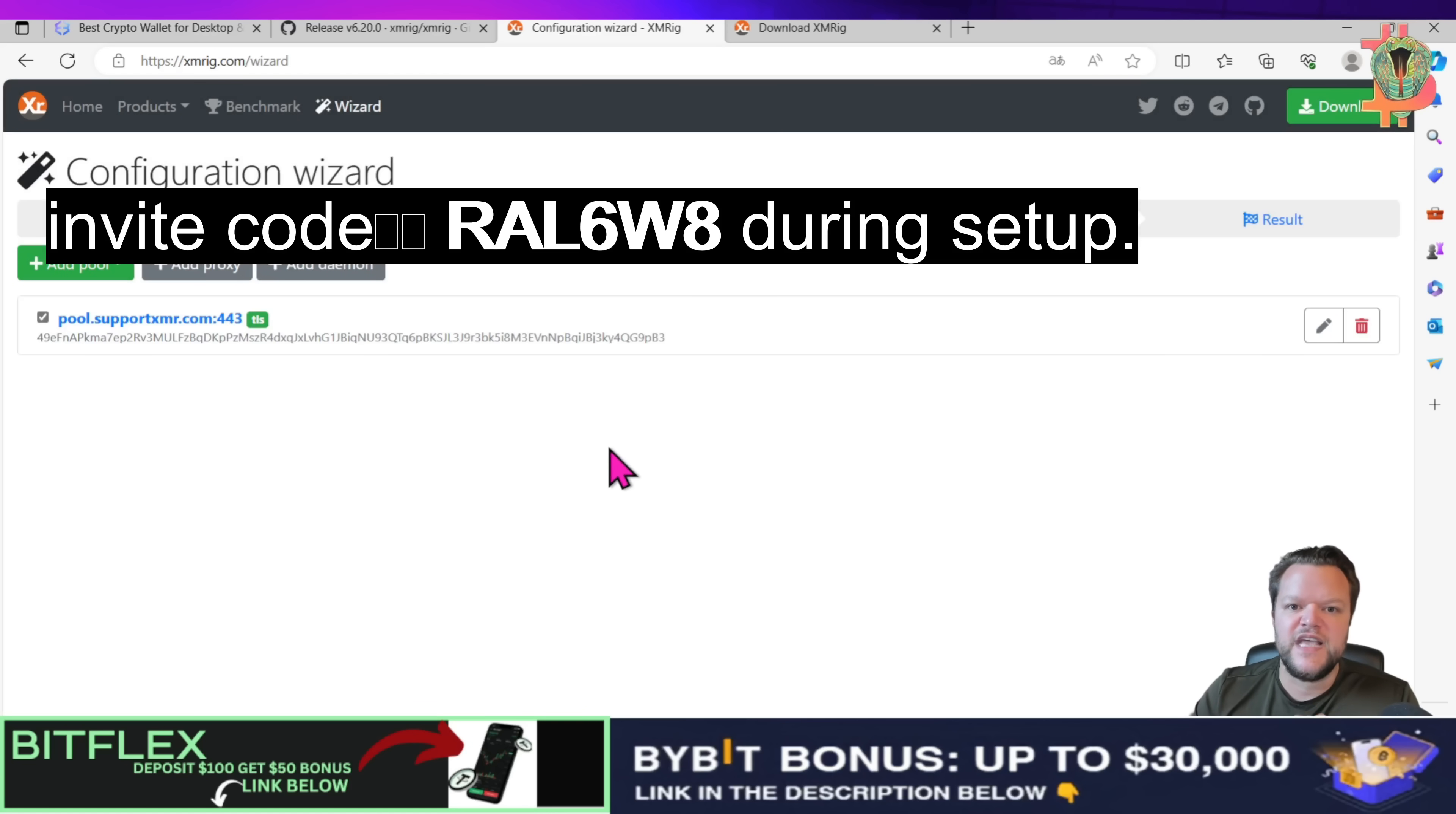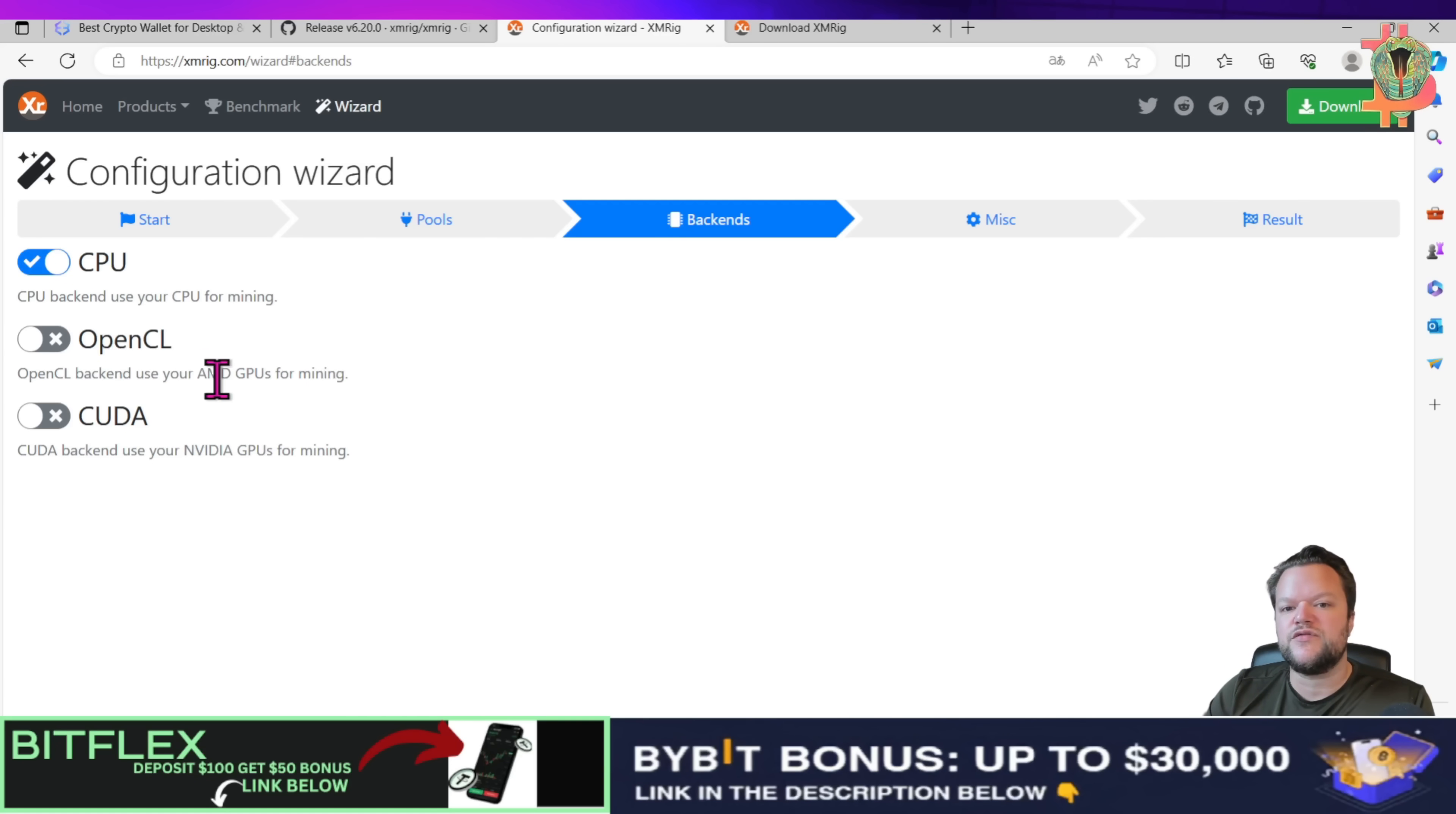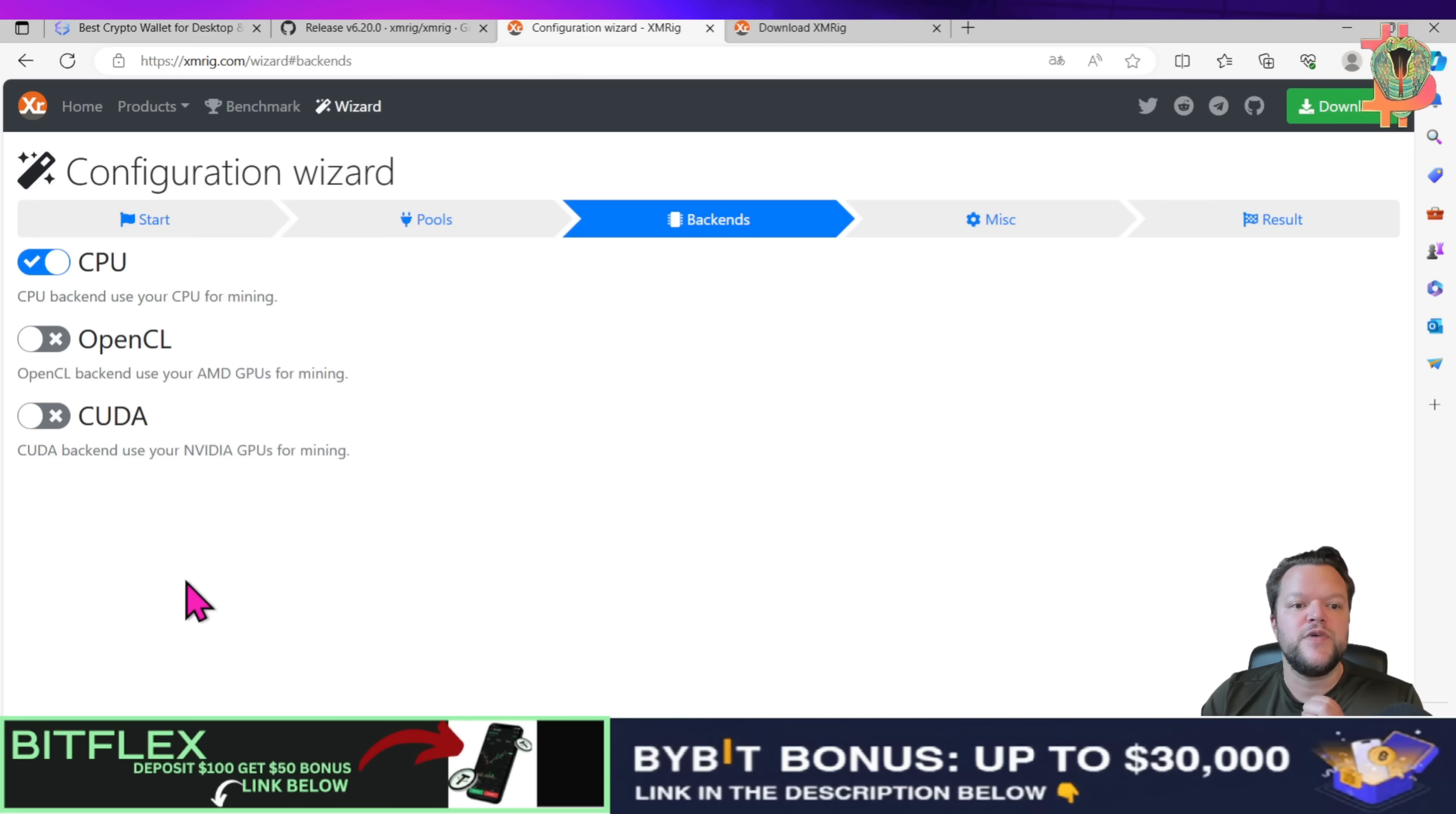Next thing we need to do is choose whatever we have. So if you have a NVIDIA GPU or a AMD GPU for mining, you can choose those two. I will choose this in this case but you can, if you only have a CPU and you do not have a good AMD or NVIDIA GPU, you just choose the CPU.